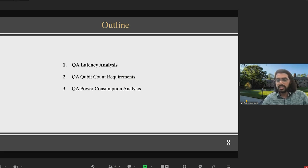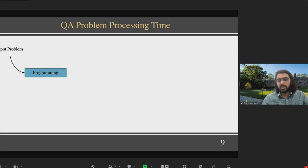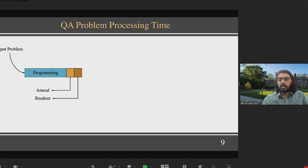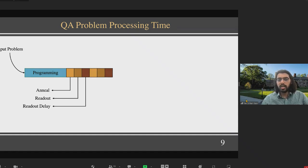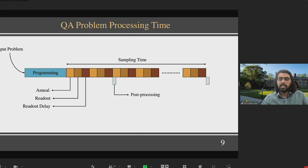We have an input problem — an Ising problem corresponding to a baseband unit task. When we send it to a quantum processing unit, the QPU first programs the problem and sets up for annealing. Next we anneal the problem, then read out the solution. There is also a readout delay to prepare qubits for the next sample's annealing. This anneal-readout cycle corresponds to one sample, and we conduct multiple samples per problem. The overall time for sampling is called sampling time. Solutions from multiple samples are post-processed in batches, and this post-processing parallelizes with annealer computation, so it does not factor into the overall processing time.